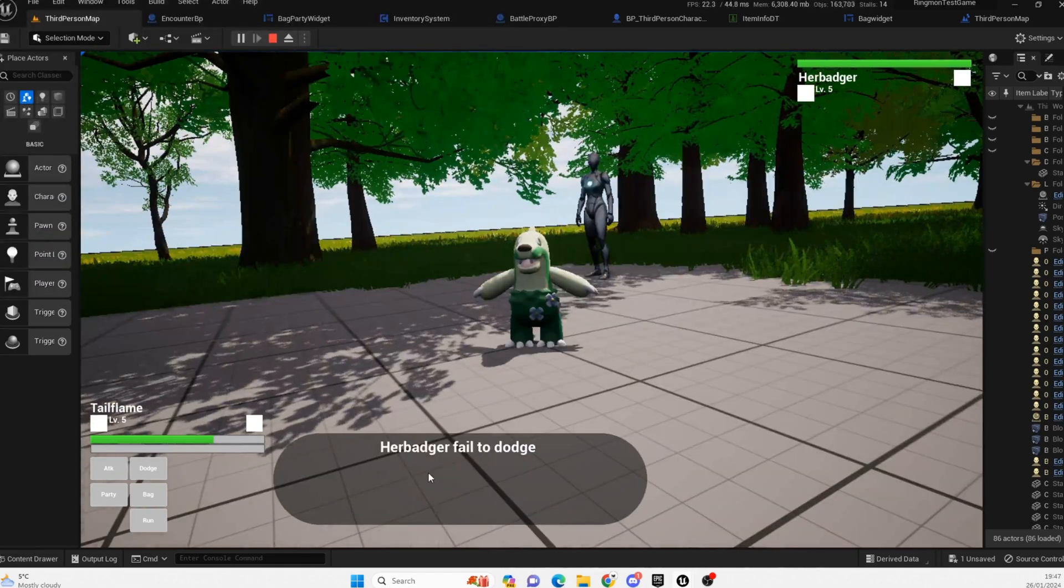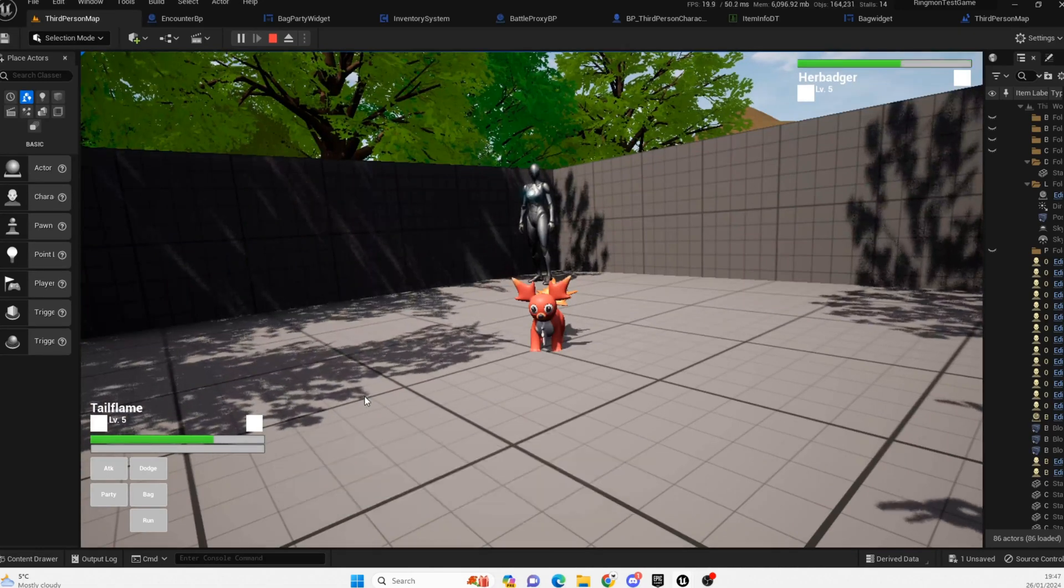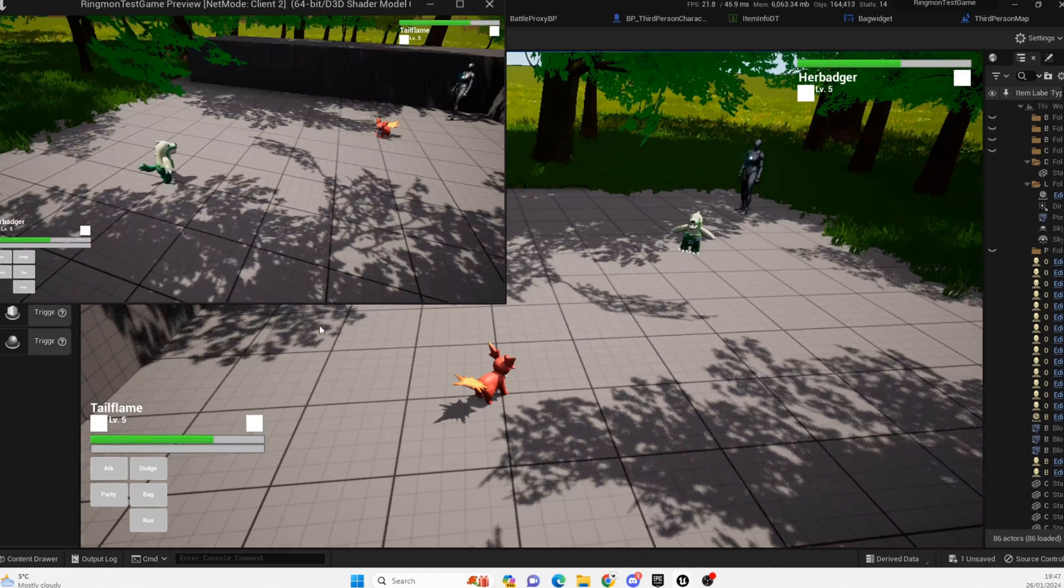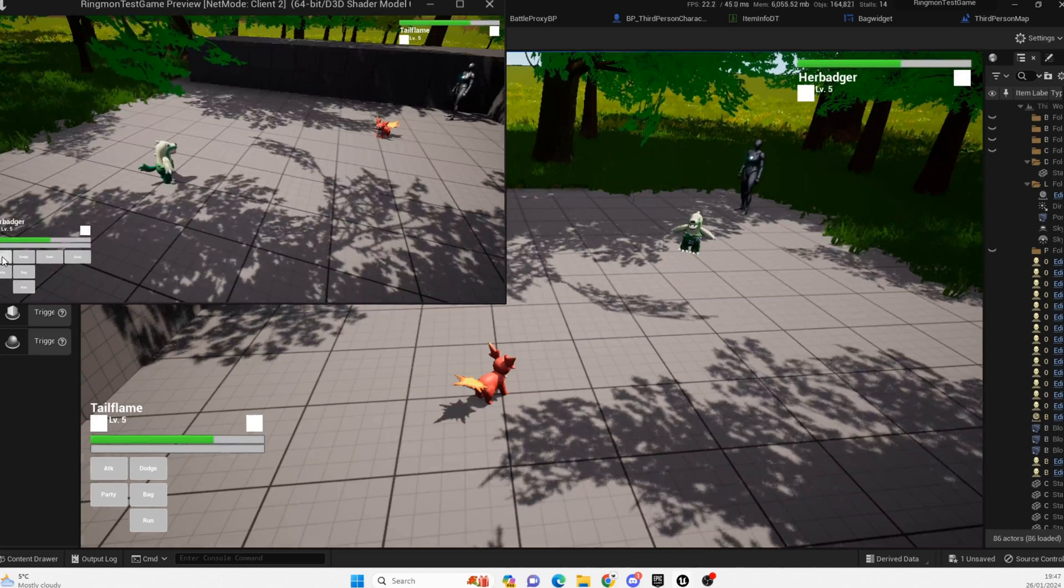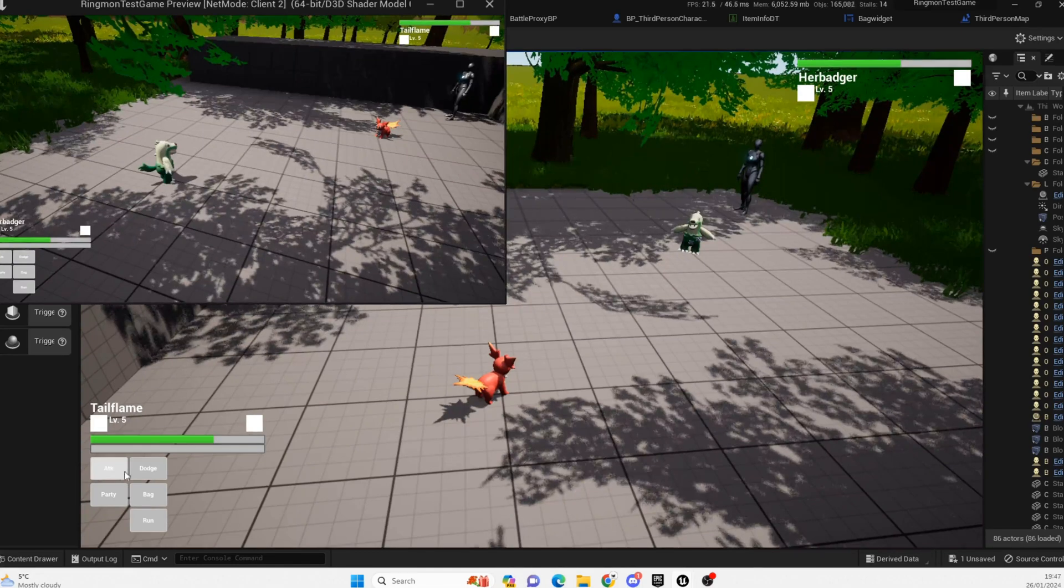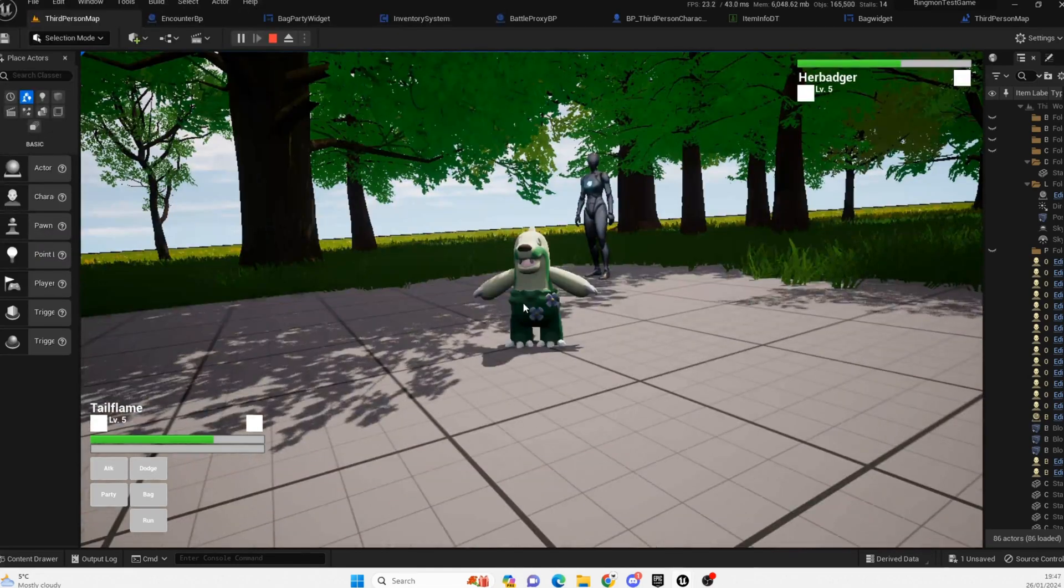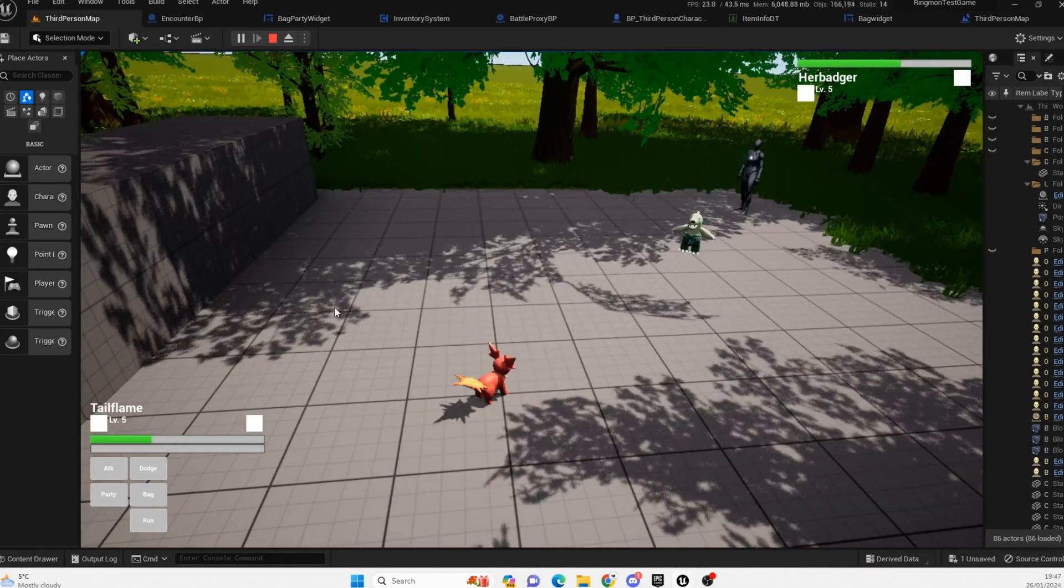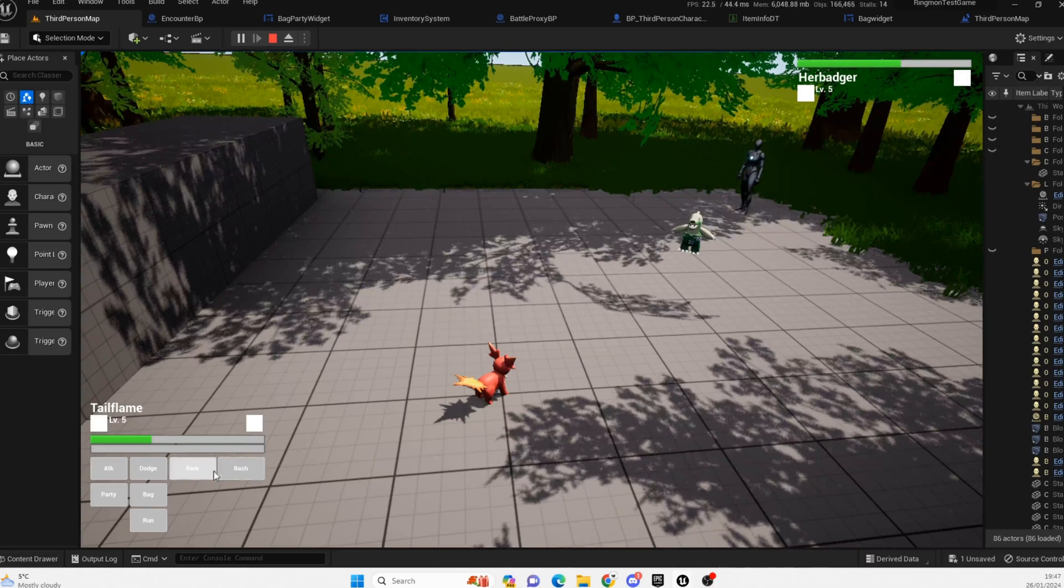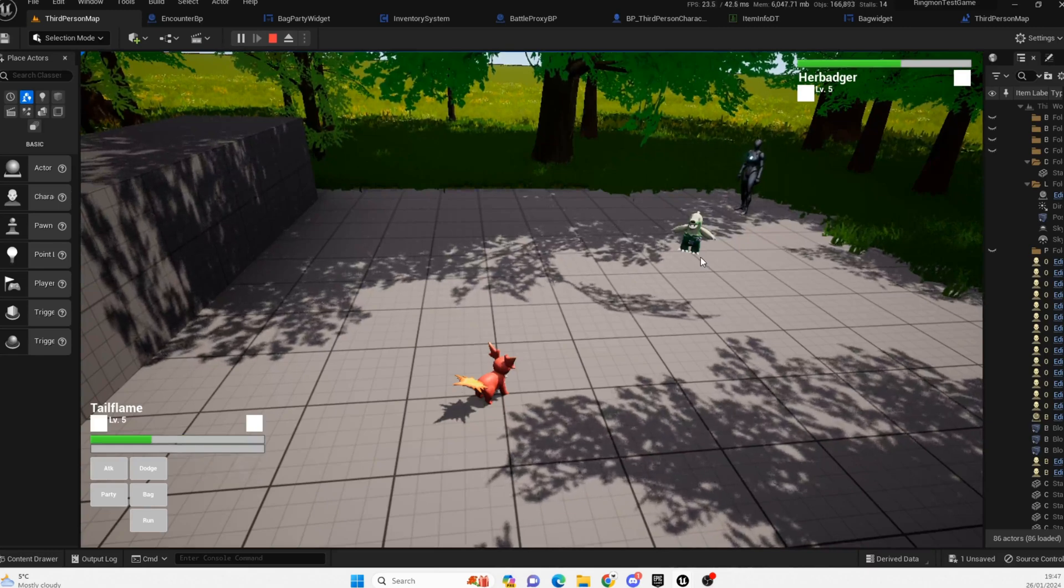So her badger failed to dodge and then tail flame is going to come in with a bash. And once that happens and we've taken our damage, we can choose another move. Tail flame failed to dodge this time. You guys won't be able to do the dodge but you'll be able to do the attacking and all that sort of stuff. So yeah, this is kind of how this will play out.